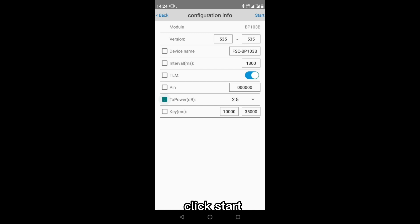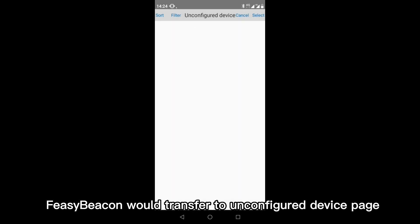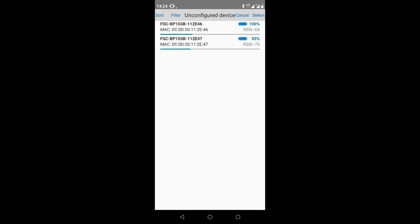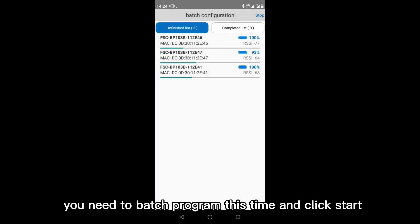Click start. Fizibeacon would transfer to unconfigured device page. Click select, check the devices you need to batch program this time and click start.